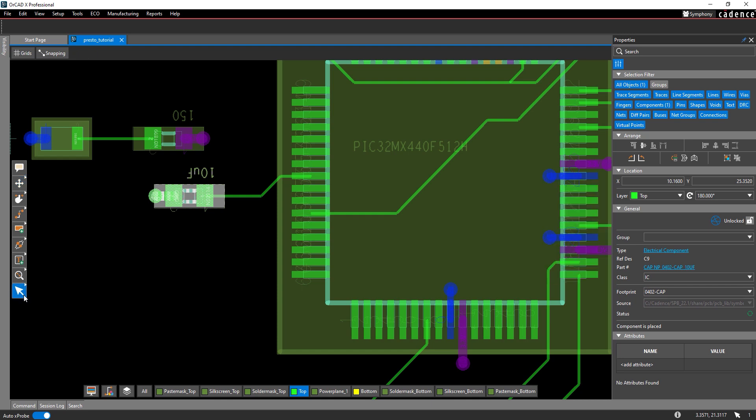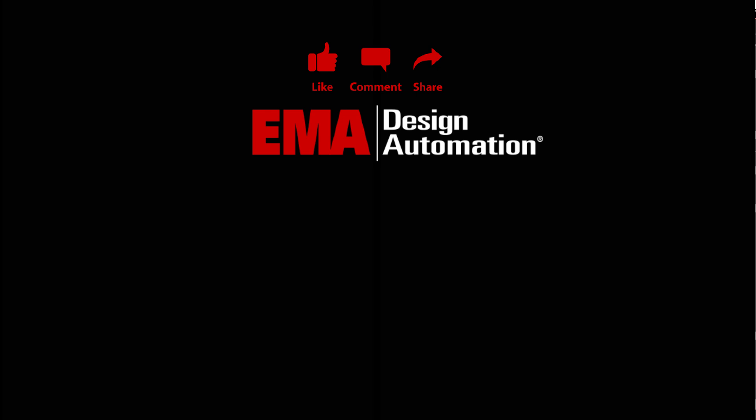Quickly and efficiently move components with a variety of new features in ORCAD X Presto. For more tutorials, visit us at resources.ema-eda.com and don't forget to like and subscribe to our YouTube channel.